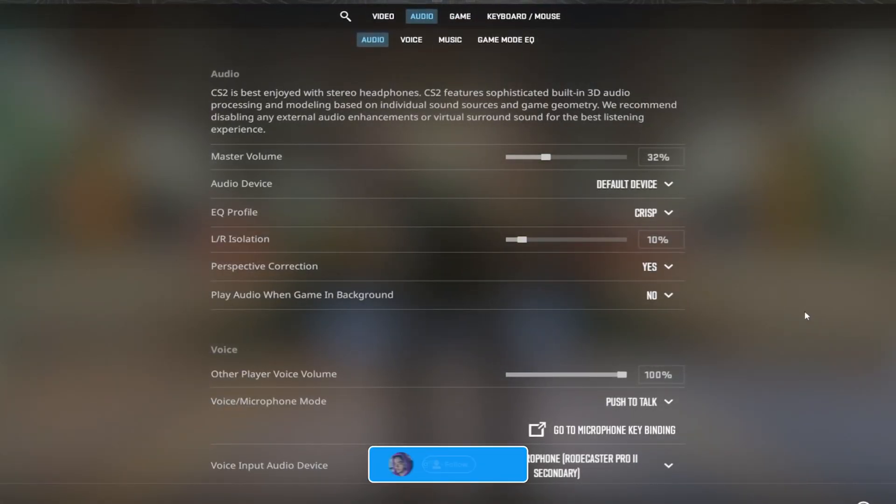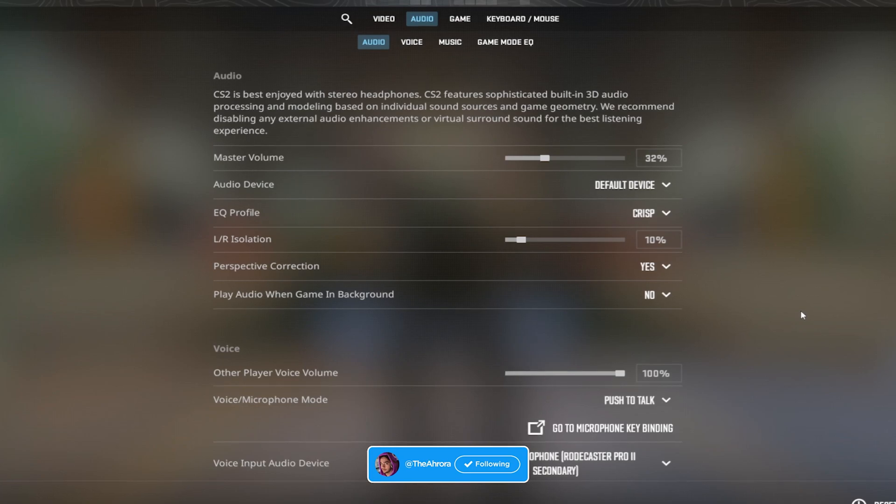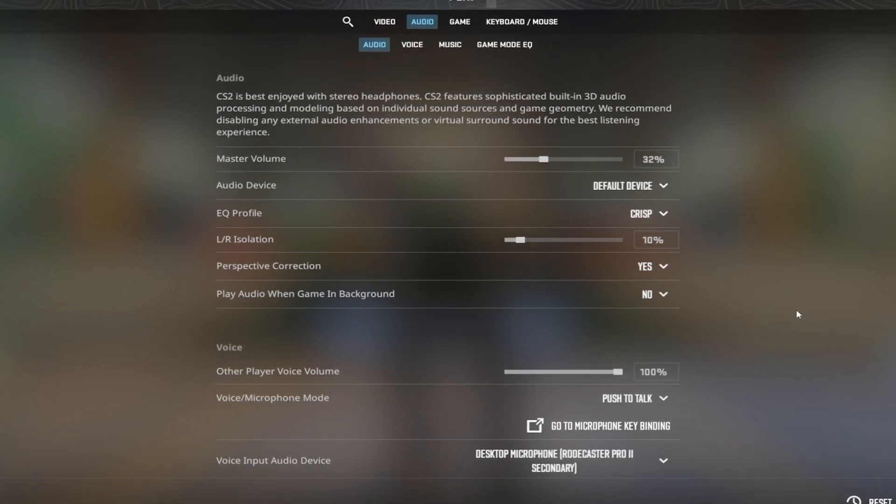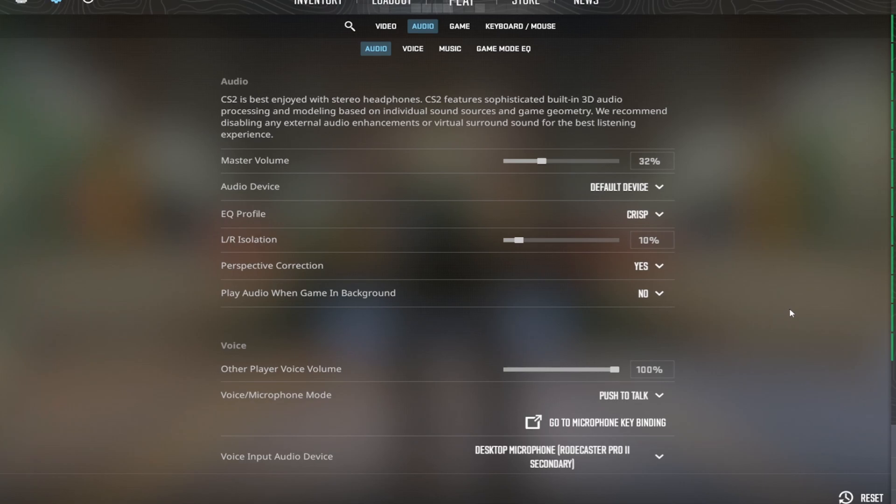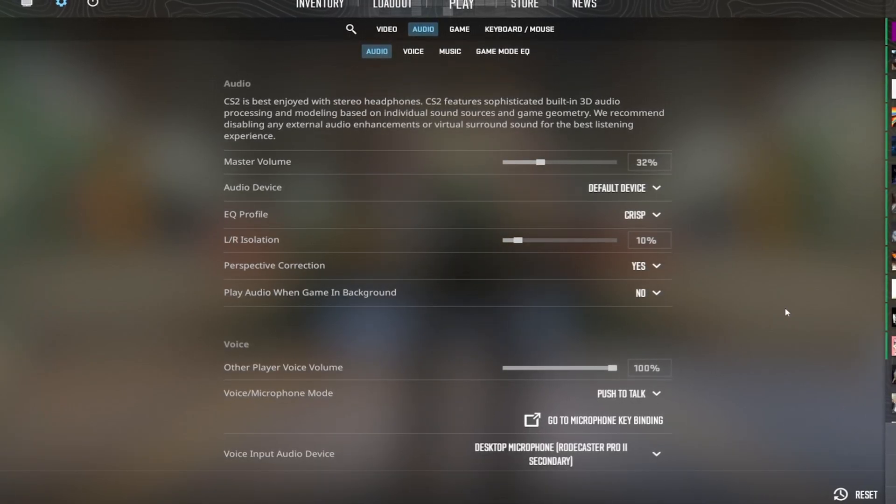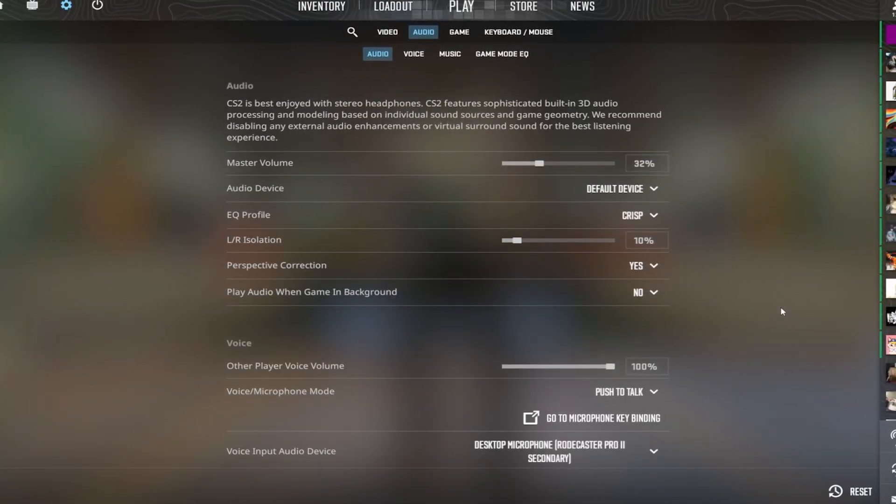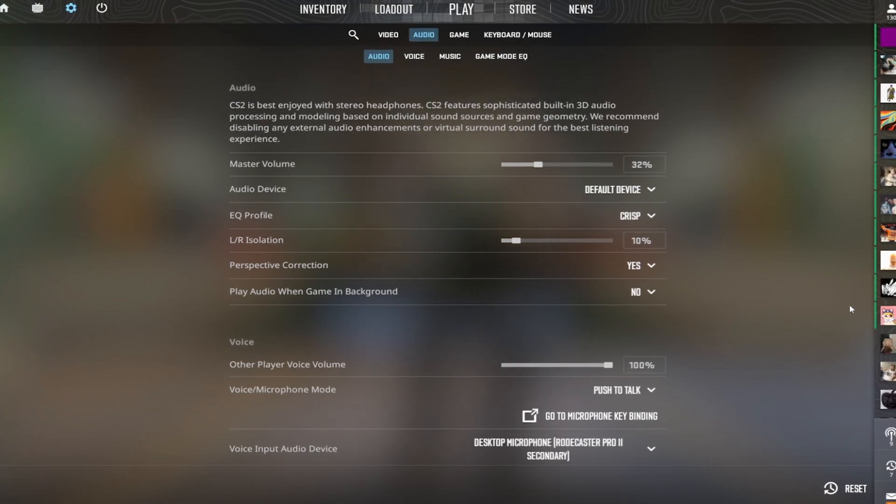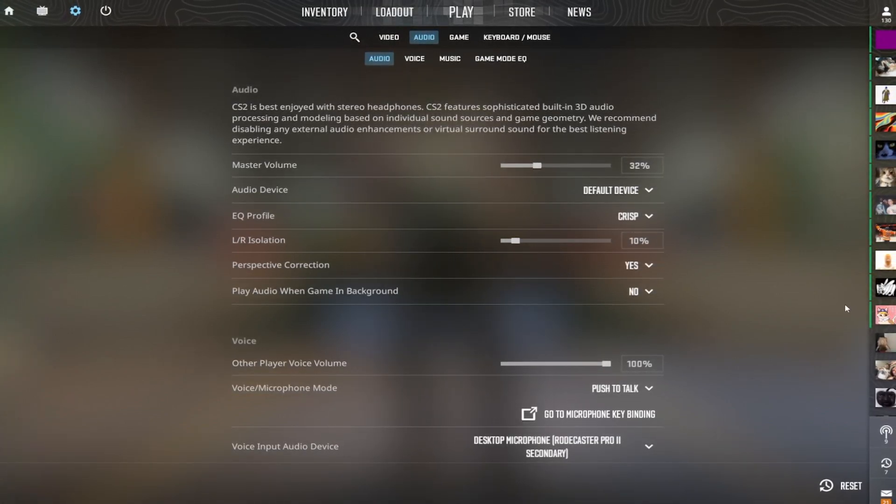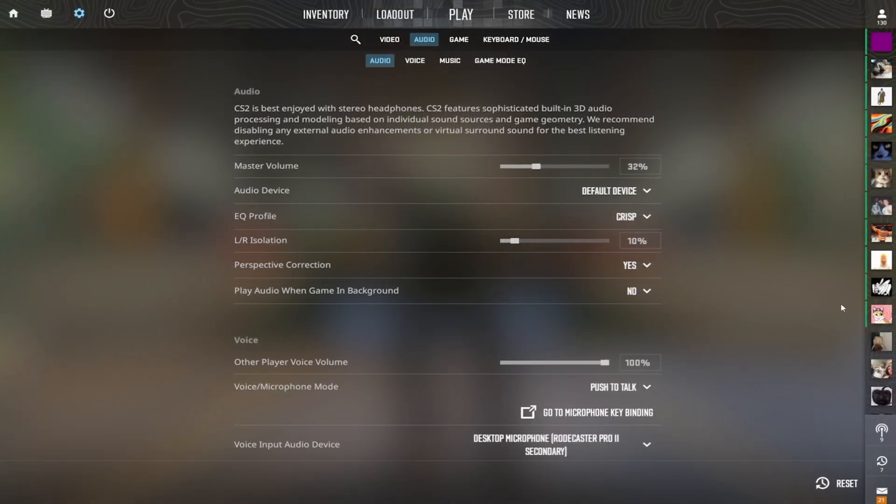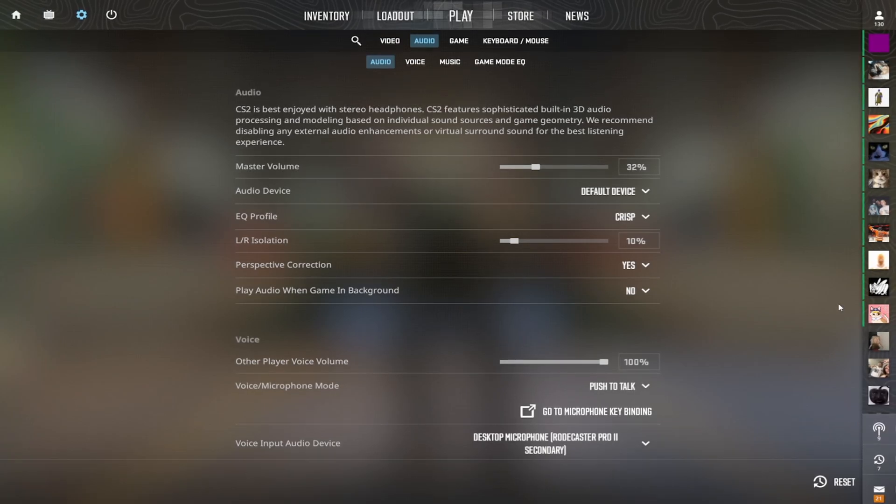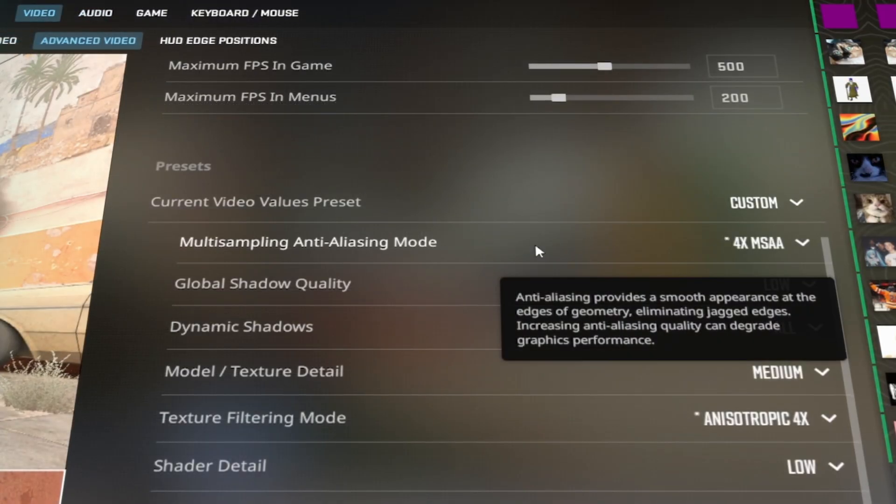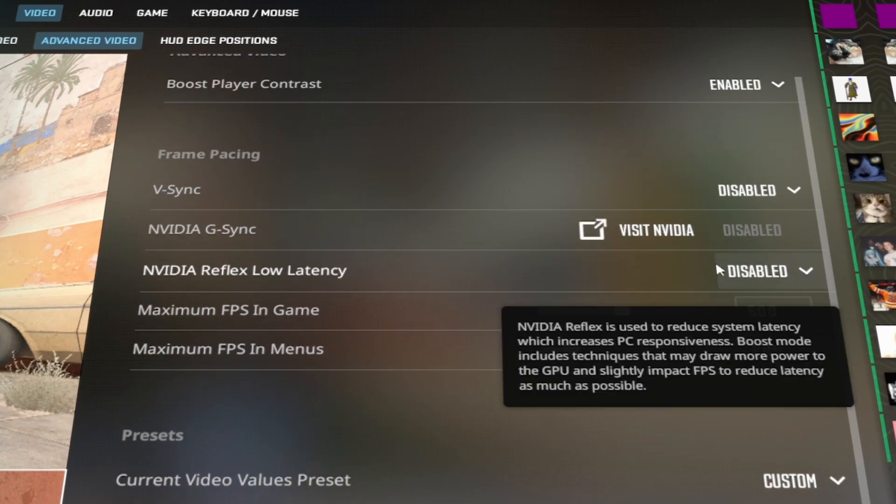Audio settings: this is what I like with my setup. I am using a RODECaster Pro 2 as my mixer, and my headphones are a Beyerdynamic DT 990 Pro, the 250 ohm version. So I would say don't use these settings unless you have like a studio headset and you want to try it. You might not like it, but this is the ones I like. Alright, now on over to the fun stuff: the video settings.